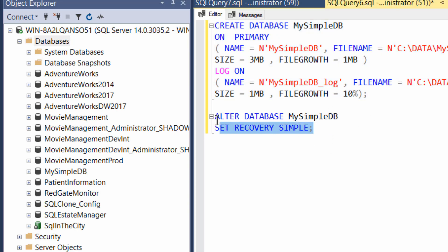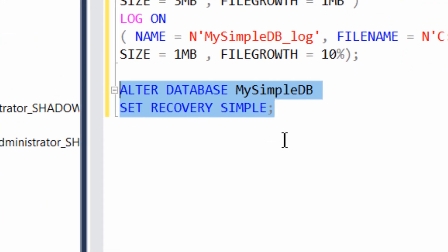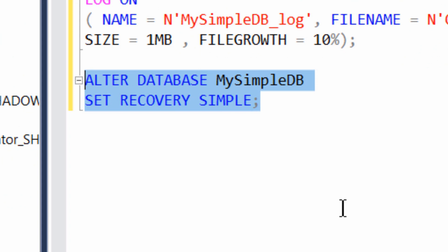Another command that we haven't looked at yet is the alter database command. Recovery model is something that's very important to a database because it affects the way the logs are going to be dealt with. But more importantly, it affects your ability to recover data in the event of a failure.